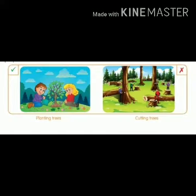So, for saving trees, we must plant new trees and not cut trees. We must also tell other people not to cut trees.